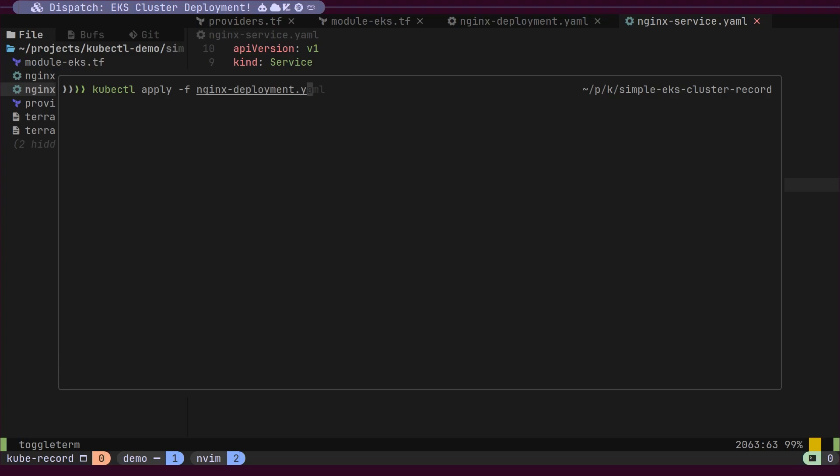First, we will apply the deployment file, followed by the service file. Once these files are applied, our NGINX server will start running inside the cluster.